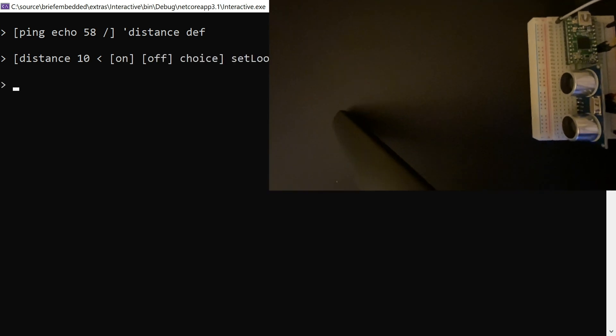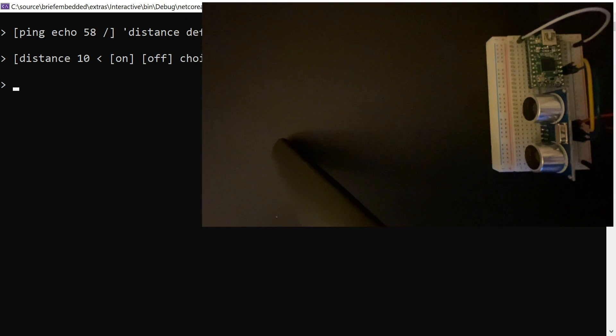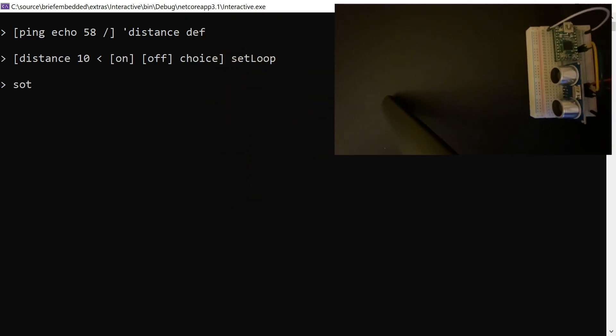And we can say if your hand is less than 10 centimeters, then turn on the LED. Otherwise turn it off. So there you go. Set that as a loop word and you have a little program that reacts to things. And notice the choice word is used in there. We'll get into that a little bit later.